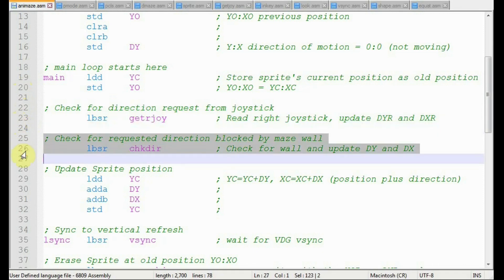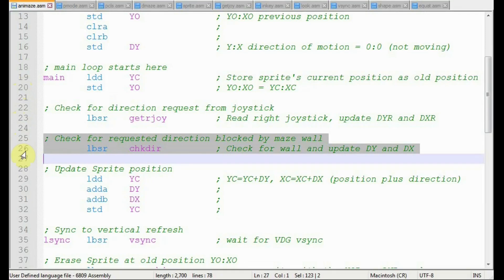Just after that, we'll look toward the requested direction to see if there's a maze wall in the way of our character. If not, we'll take that requested direction as the command. And if there was no direction input from the joystick, meaning that the joystick was left in the center, then we'll look in the direction we were previously traveling. And if there's no wall in the way, we'll keep going that original direction.